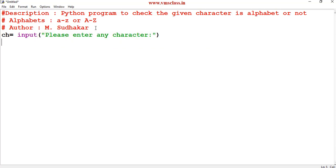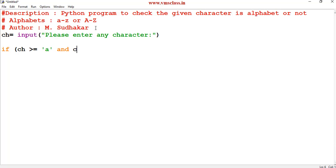This ch holds the value that we are entering. We have to write a condition. In this condition, if ch is greater than or equal to small letter a and ch is less than or equal to small letter z.